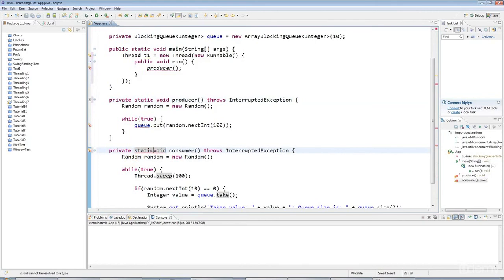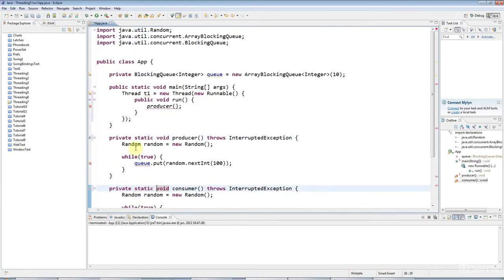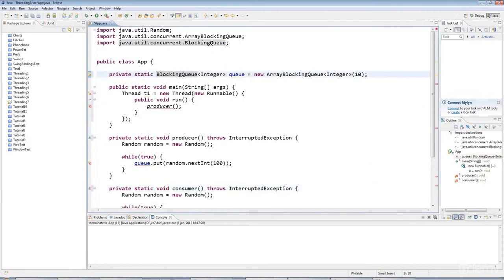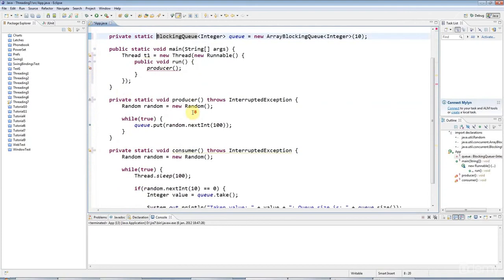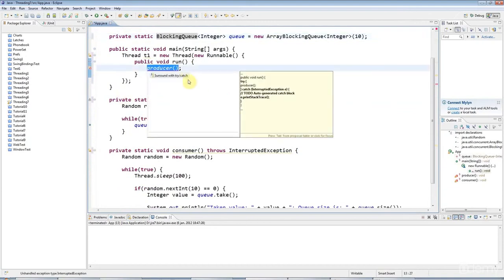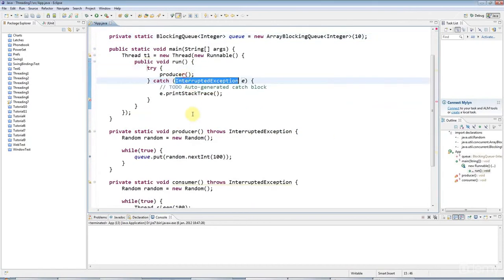I'm also going to make my blocking queue static, private static. Everything's static, basically, for the sake of simplicity. And then I can handle this, try catch.